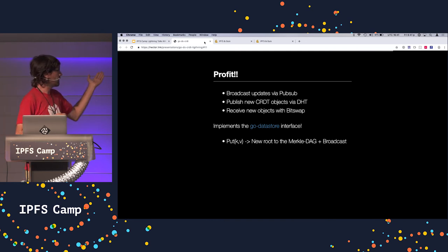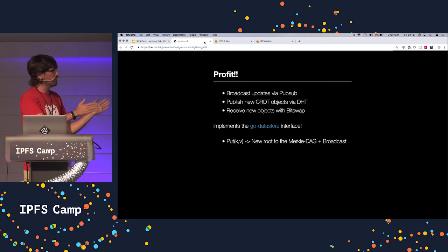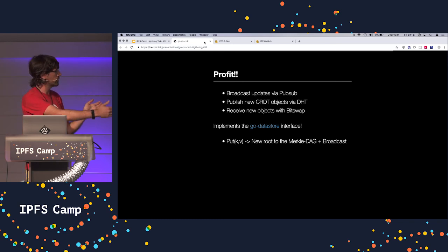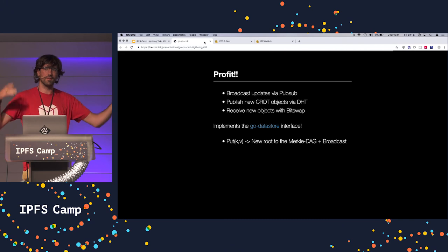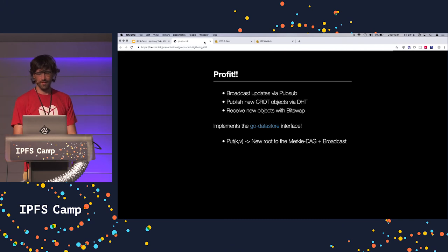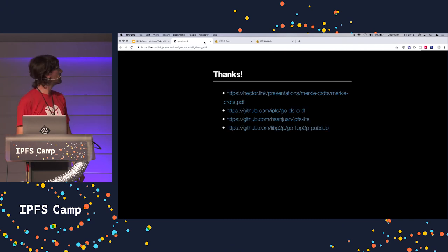You have an operation like put key and value. And this will generate a new root for the Merkle DAG broadcast. Everyone has a new root for the Merkle DAG. Thank you very much.